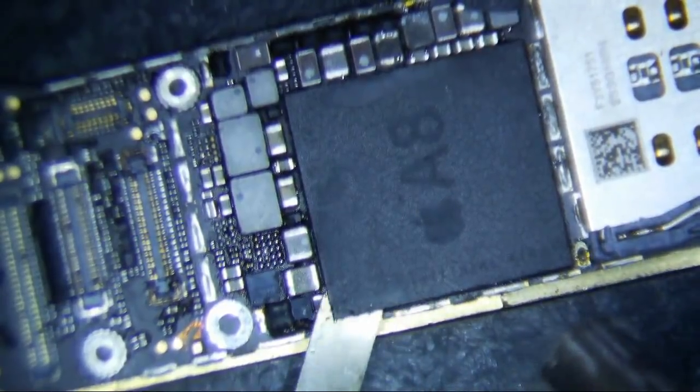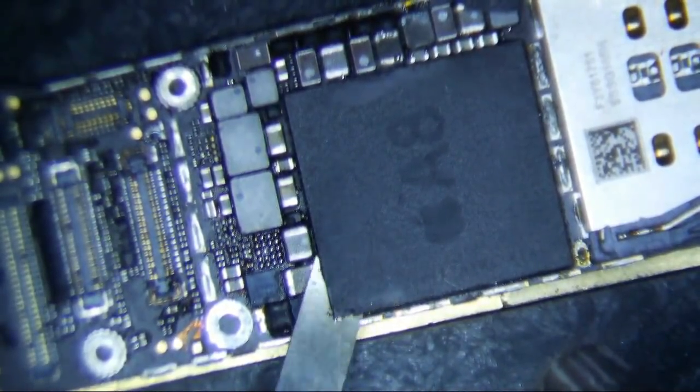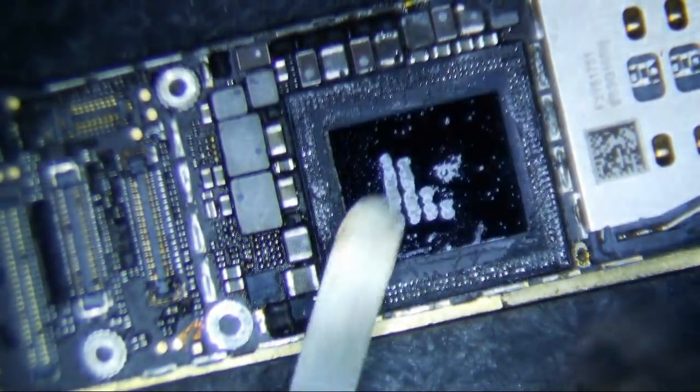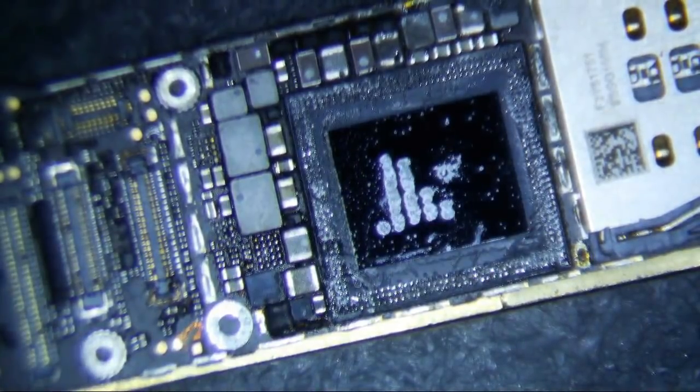I think I'm overheating it though. Look, I just took off the RAM chip.